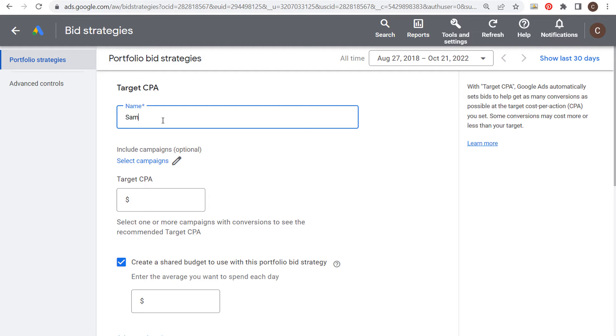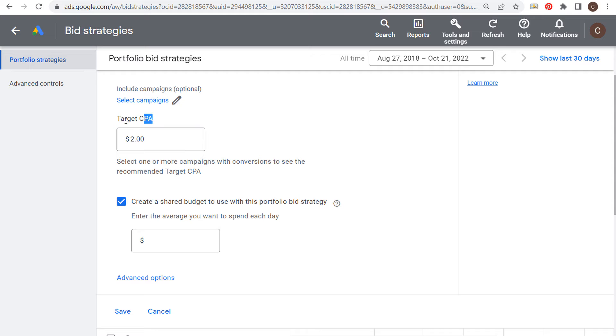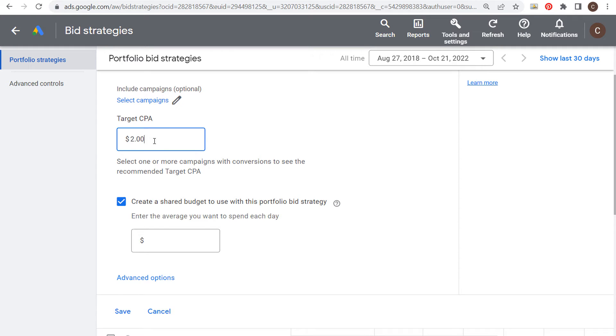We still want to go with target CPA. Let's name our bid strategy - we'll just say sample bid strategy bid limits. Our target CPA will be set at two dollars. Your target CPA could be set at anything. If a conversion is worth three hundred dollars for your business, then obviously your target CPA will be higher than two dollars. You're going to set your target CPA at whatever number is optimal for your business, and ultimately you want to get your target CPA down.